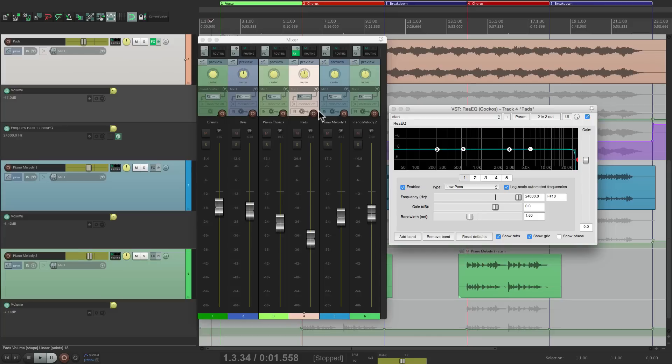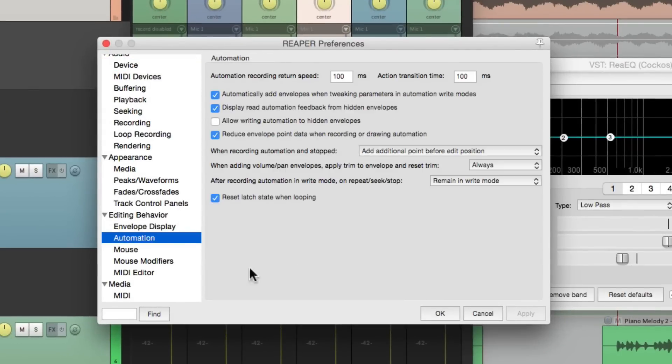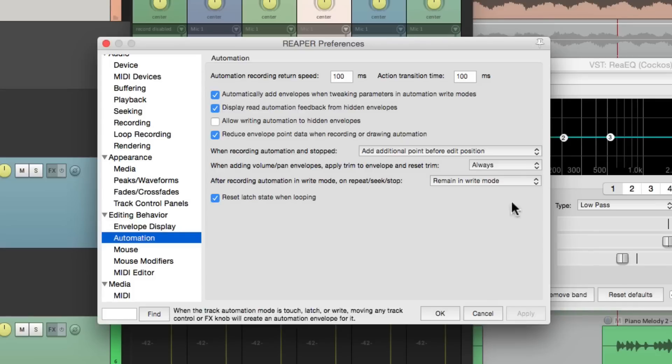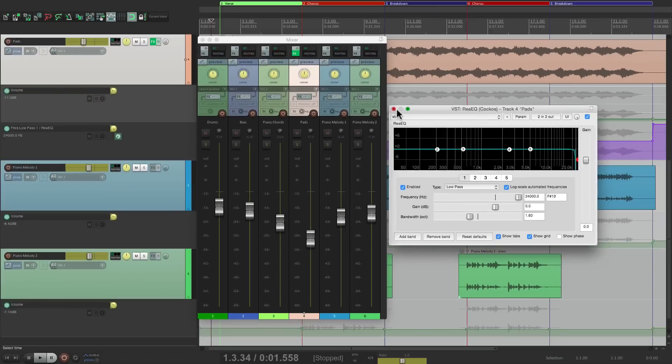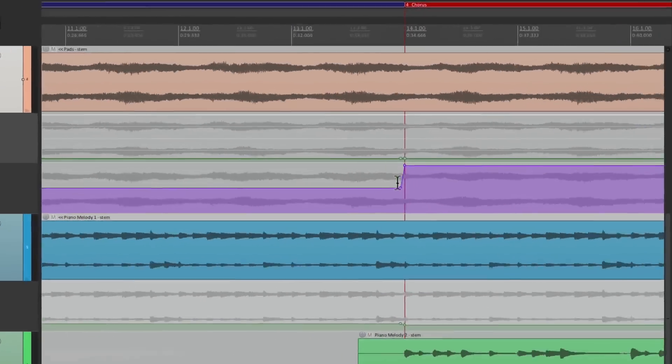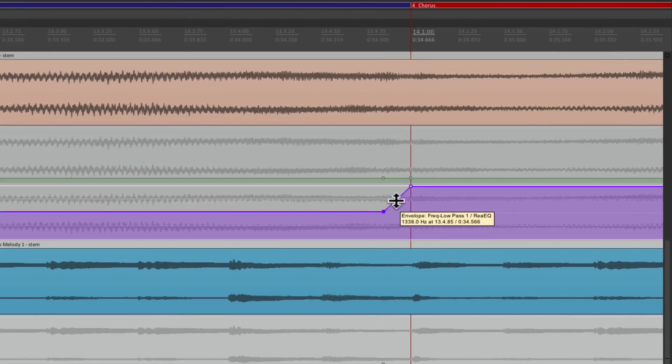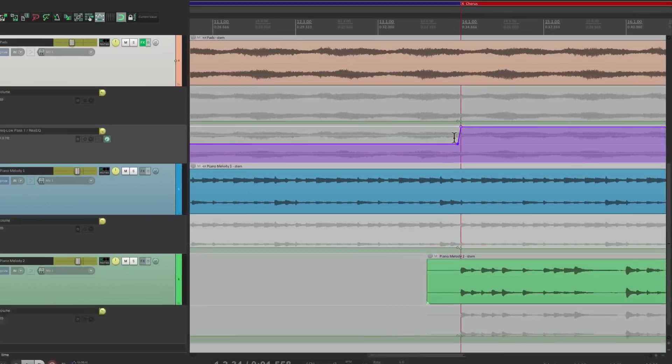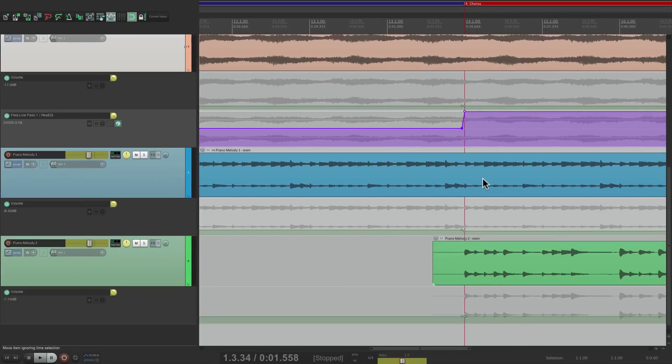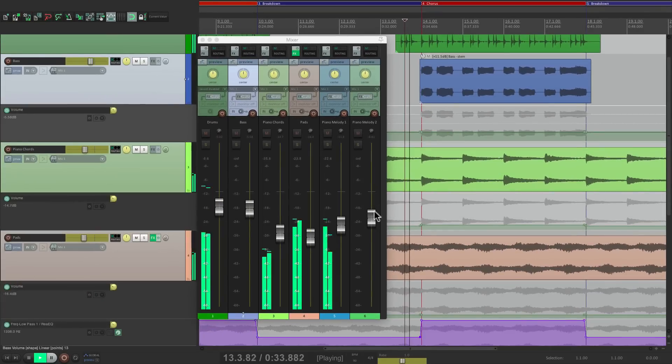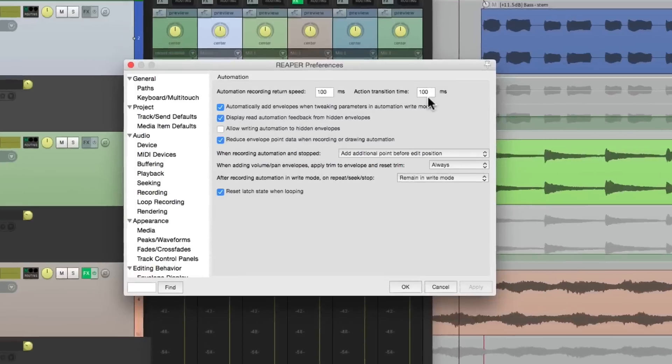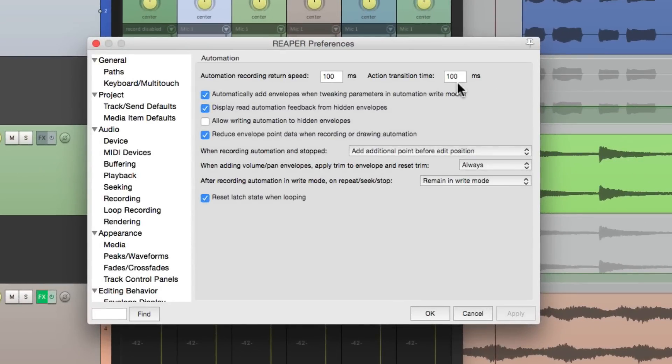Pretty cool. I should also mention that the reason it sounds so smooth, it doesn't jump so quickly, is based on a setting in the preferences. If we go down here to automation, right over here is an action transition time. By default, it's 100 milliseconds. So what happens with all those changes, if we get closer, see how smooth they are? From here to here is 100 milliseconds. That's why they sound smoother and they don't jump immediately. Watch them again, but we can change that transition right over here with the action transition time.